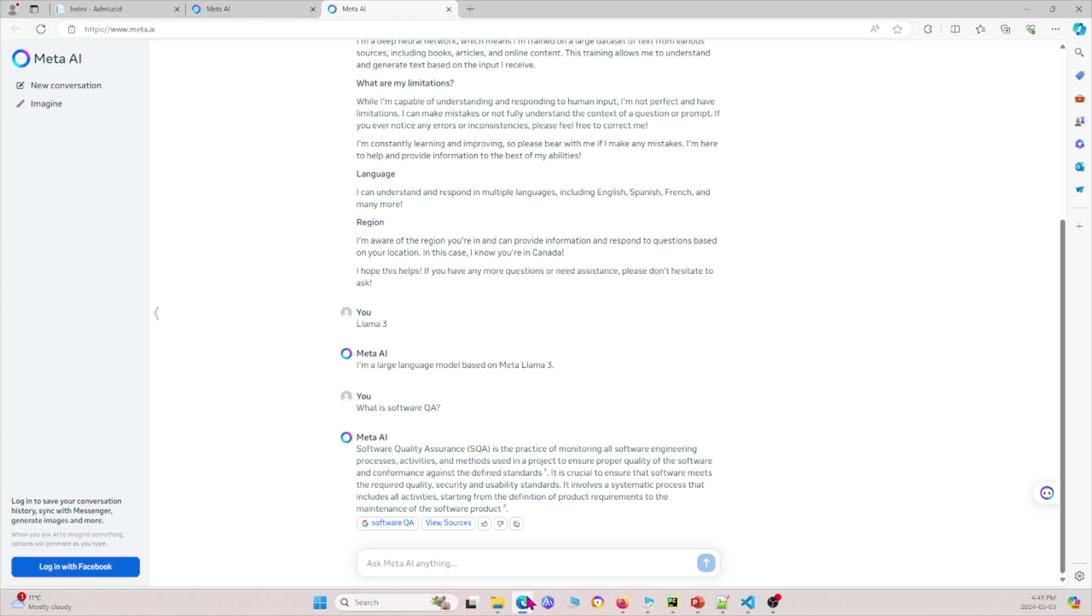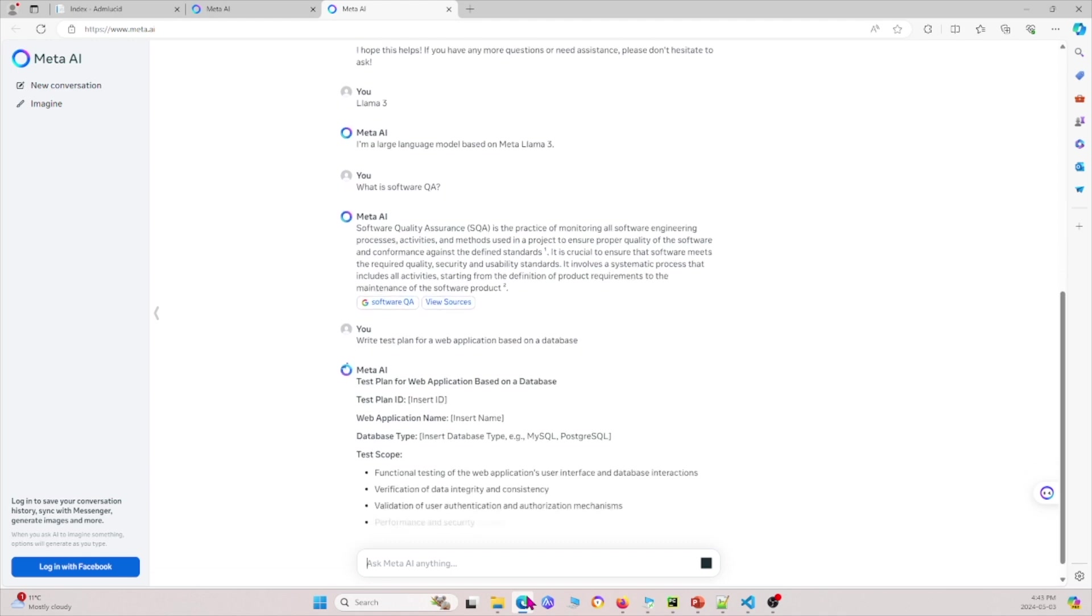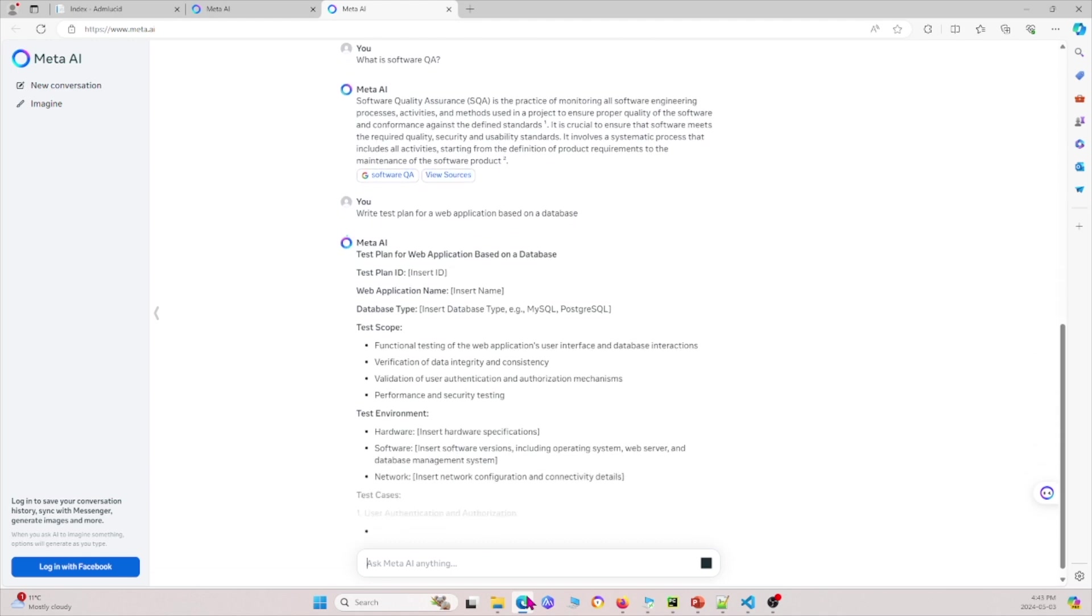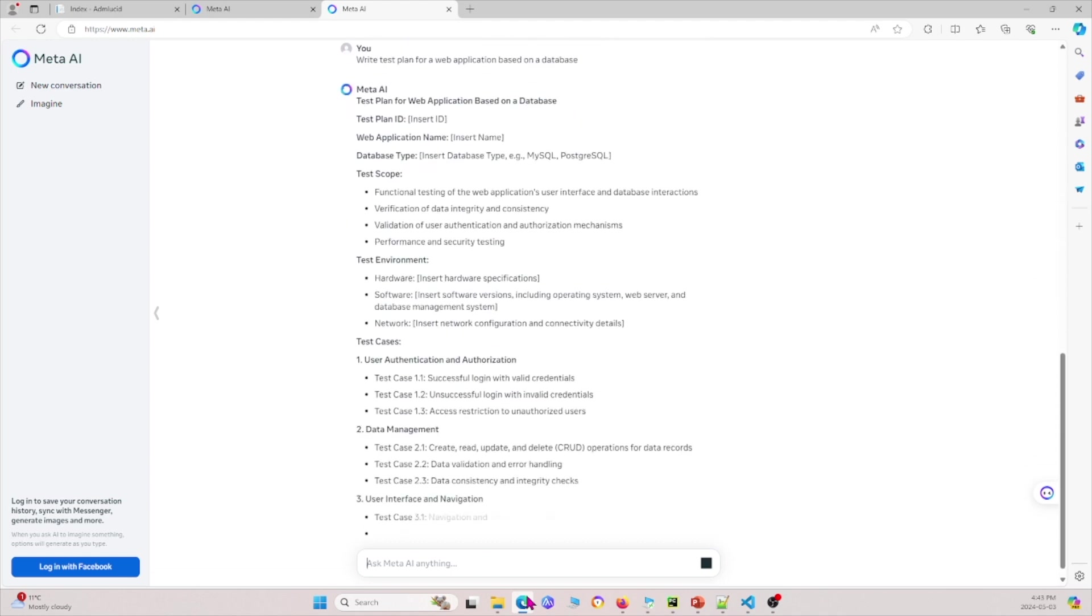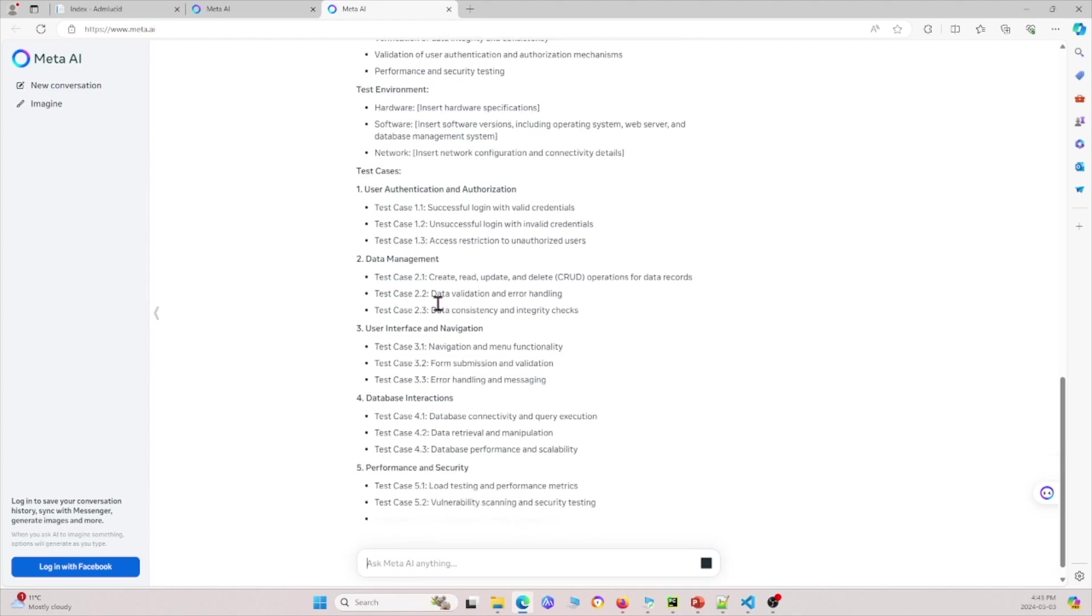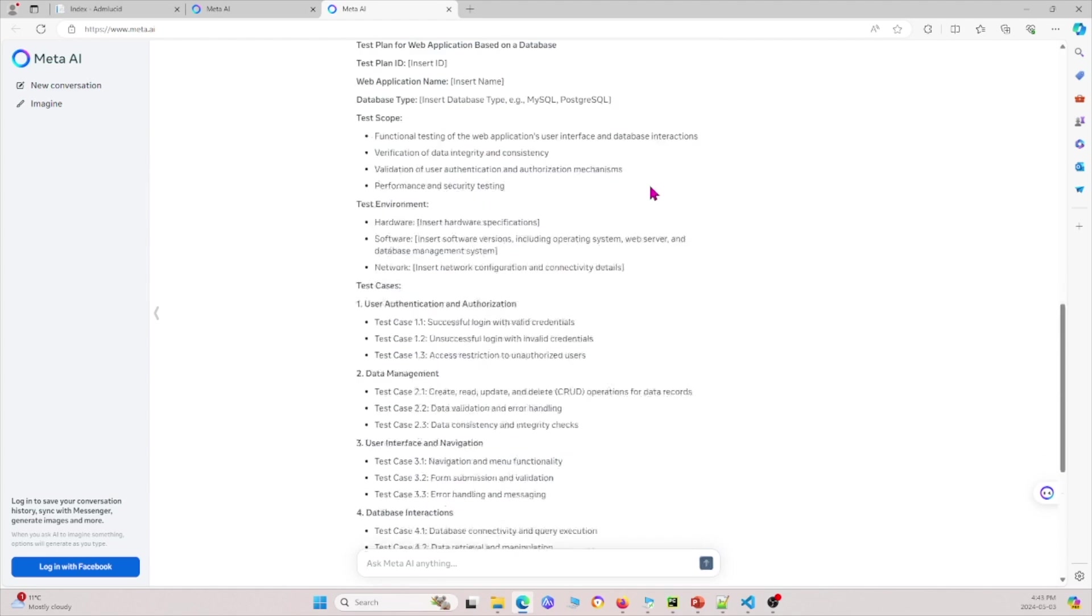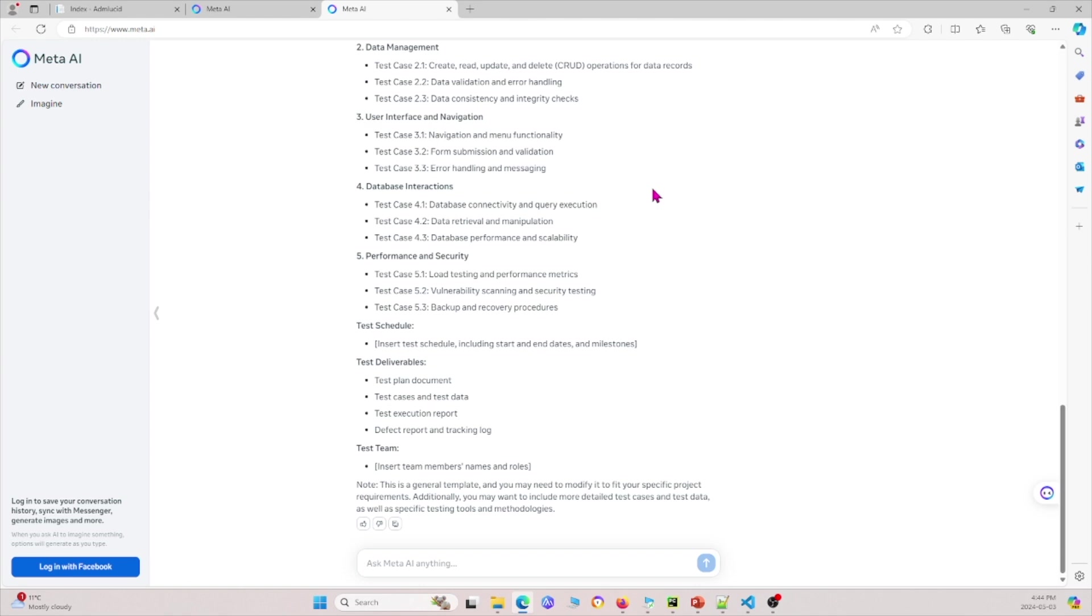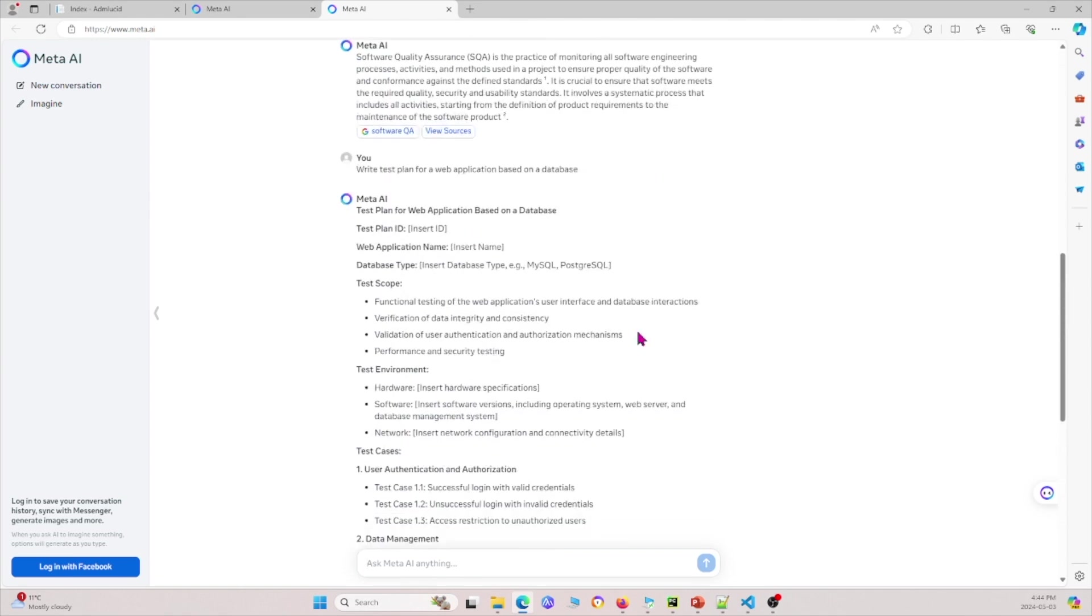Let me ask another question. Let's see if we can write code. Let's say, write test plan for a web application based on a database. This is a test plan that we wanted to write specifically for our case. It's very easy to use and very intuitive, very similar to ChatGPT's model and all the other different models as well.